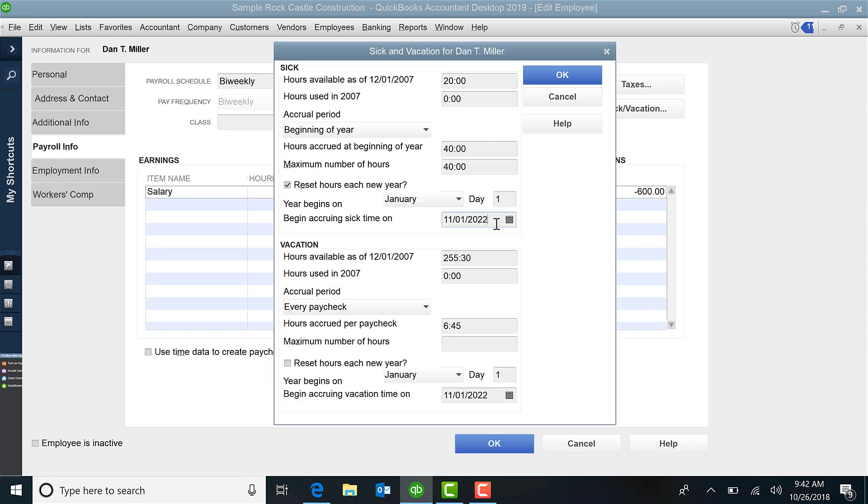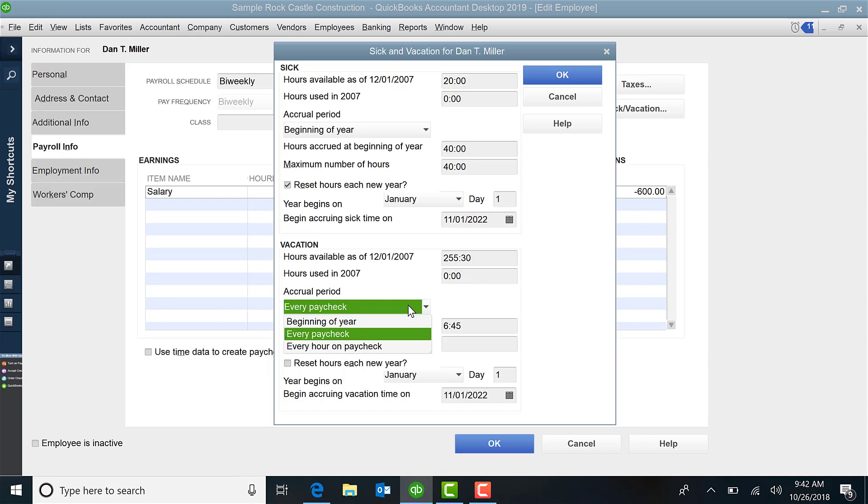The bottom portion then is vacation. So again, we're going to assume for this example, sick and vacation is separate for this employee. So it wants to know again how many hours are available as of today. If they've used any hours in the current year, how they accrue vacation, you have the same options here. Beginning of the year, every paycheck or every hour on the paycheck.